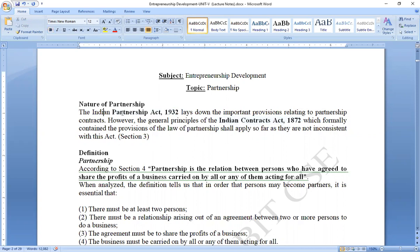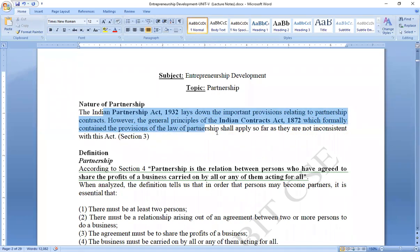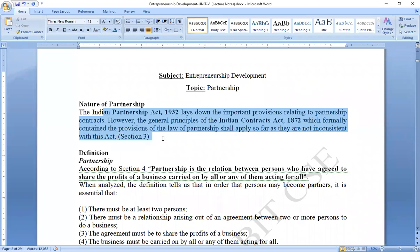The Indian Partnership Act 1932 lays down the important provisions relating to partnership contracts. However, the general principles of the Indian Contracts Act 1872, which formerly contained provisions of the law of partnership, shall apply so far as they are not inconsistent with this act.